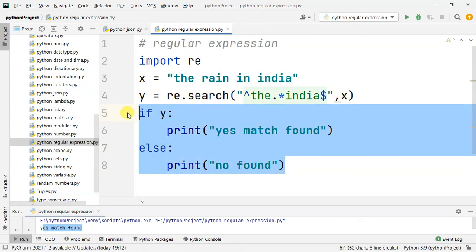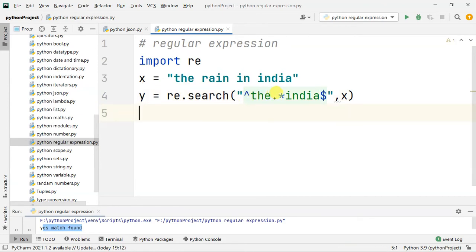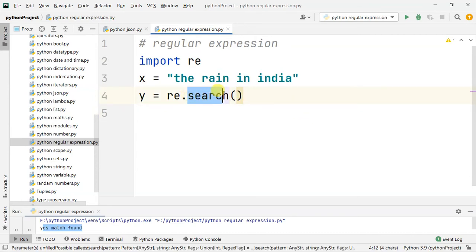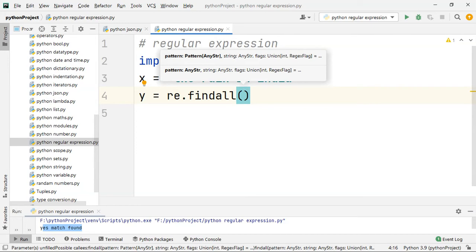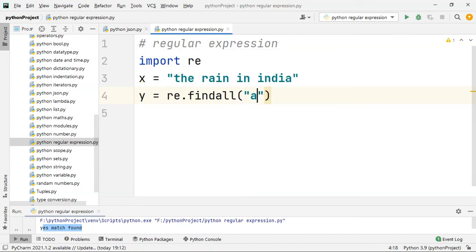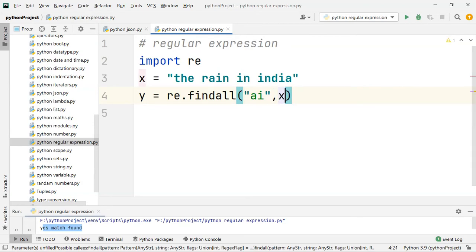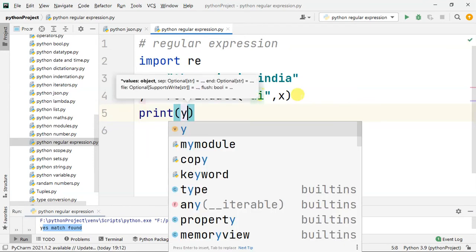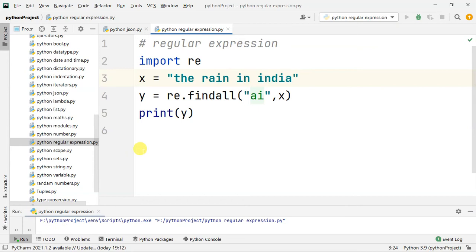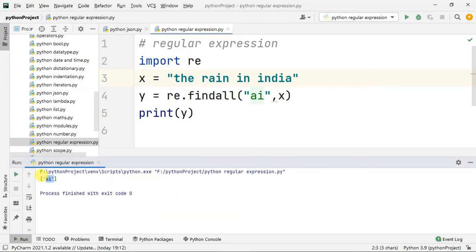Next, you have to use findall. So next, we erase the search and use findall. We find all matches in x, then print y. When we run it, we find 'ai' — the characters 'ai' appear in the string.